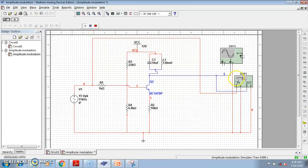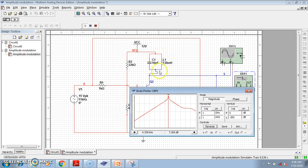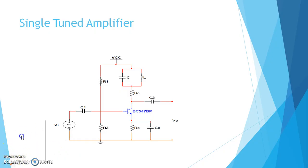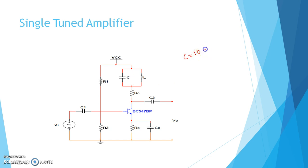Now if we run the simulation, see the Bode plot — if we reverse this it is easily visible. At a particular frequency — 4.339 kilohertz — the gain is maximum. Why is this happening? If you consider the tank circuit, this is 10 nanofarad and this is 130 millihenry. Let us do some calculation to check what result we get. The capacitance C = 10 nanofarad and the inductor L = 130 millihenry.